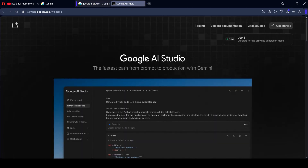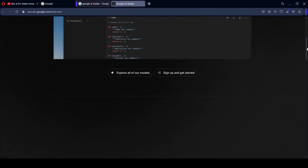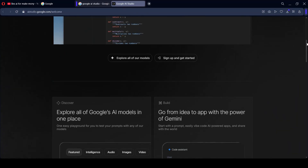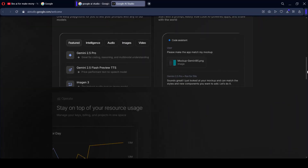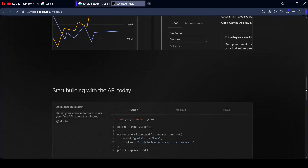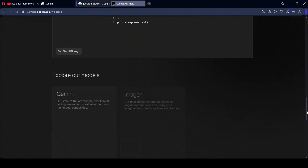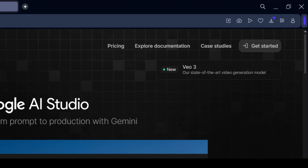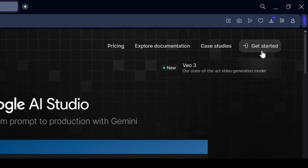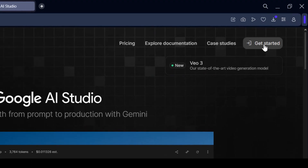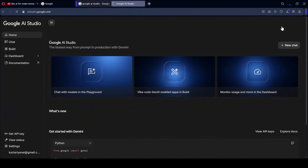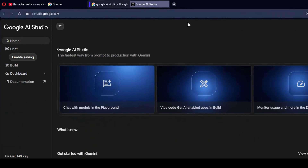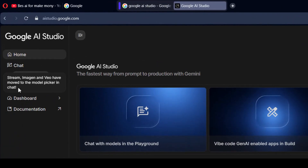When you first open it, this type of interface will be displayed, and every detail is in here. Now we have to go to Get Started. Simply go to Get Started, and here you will find an option called Build.